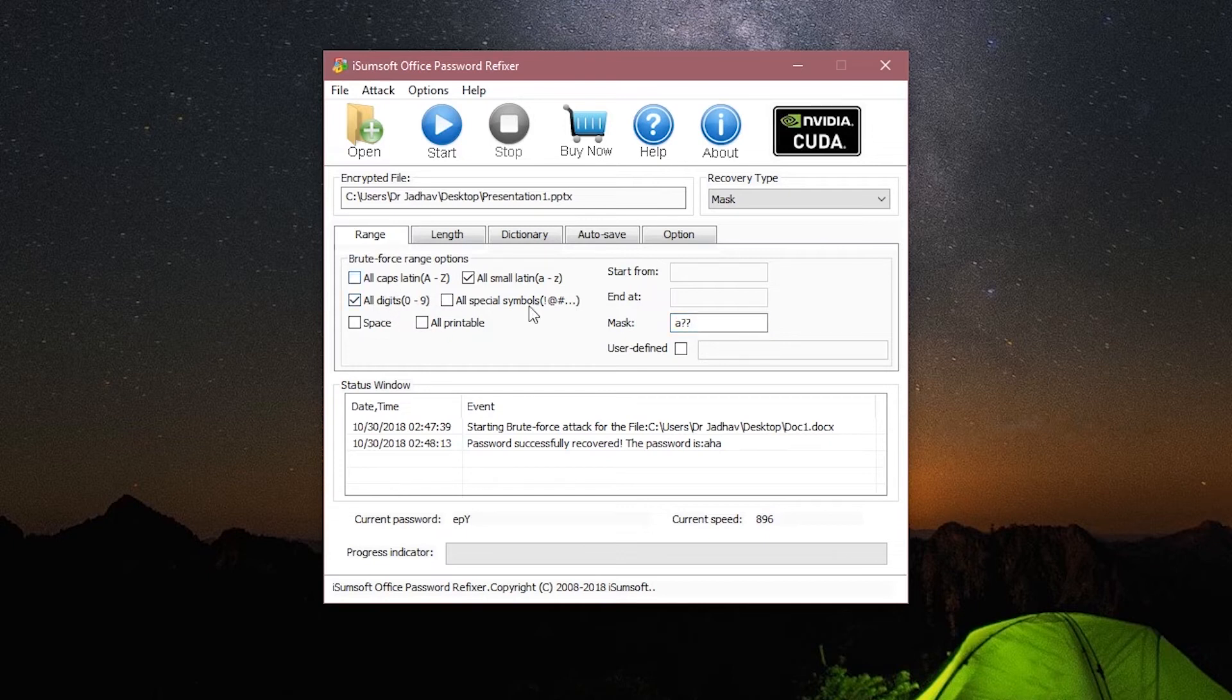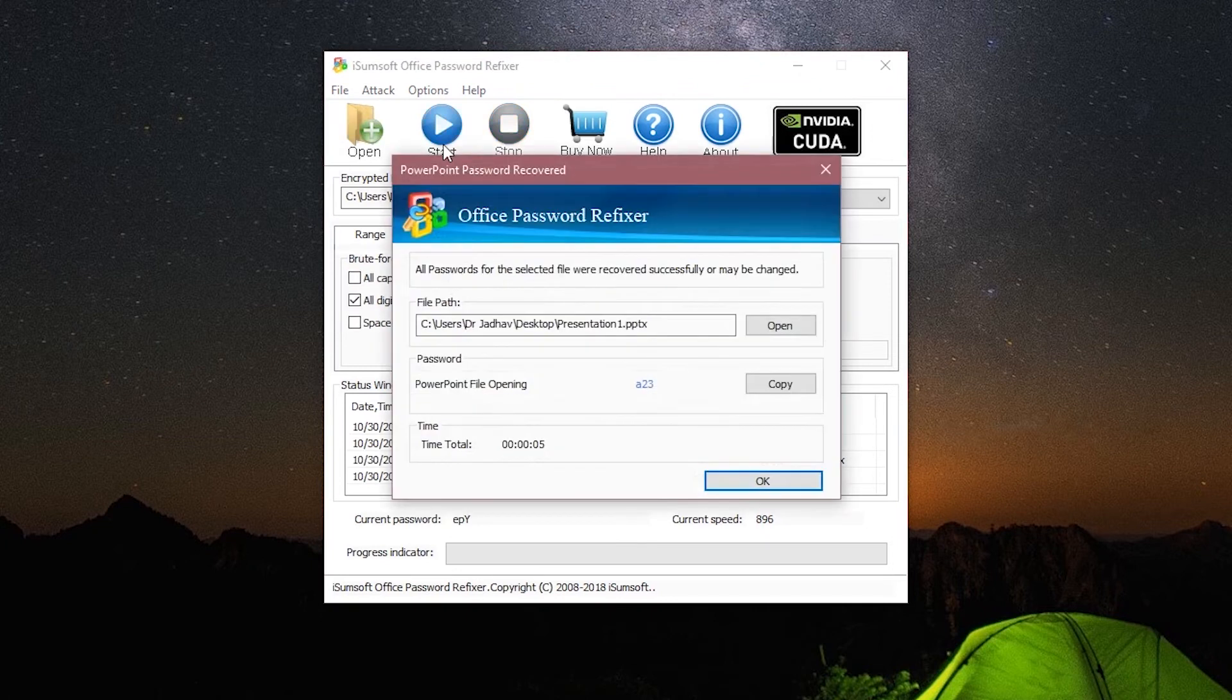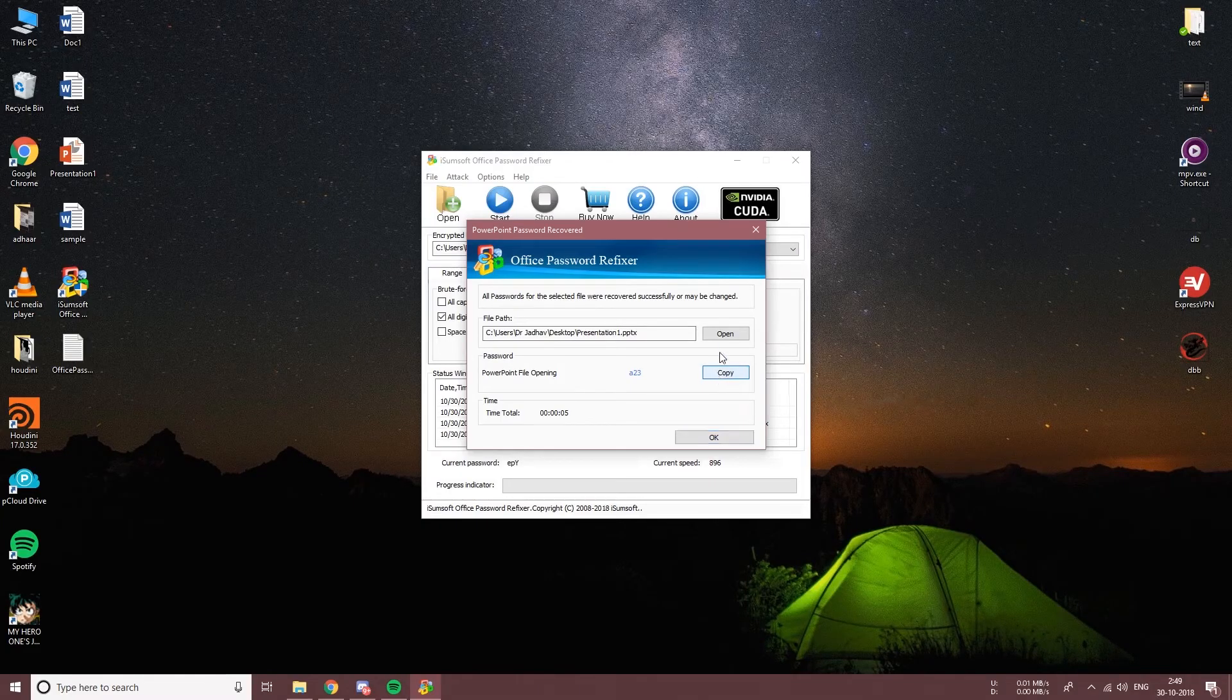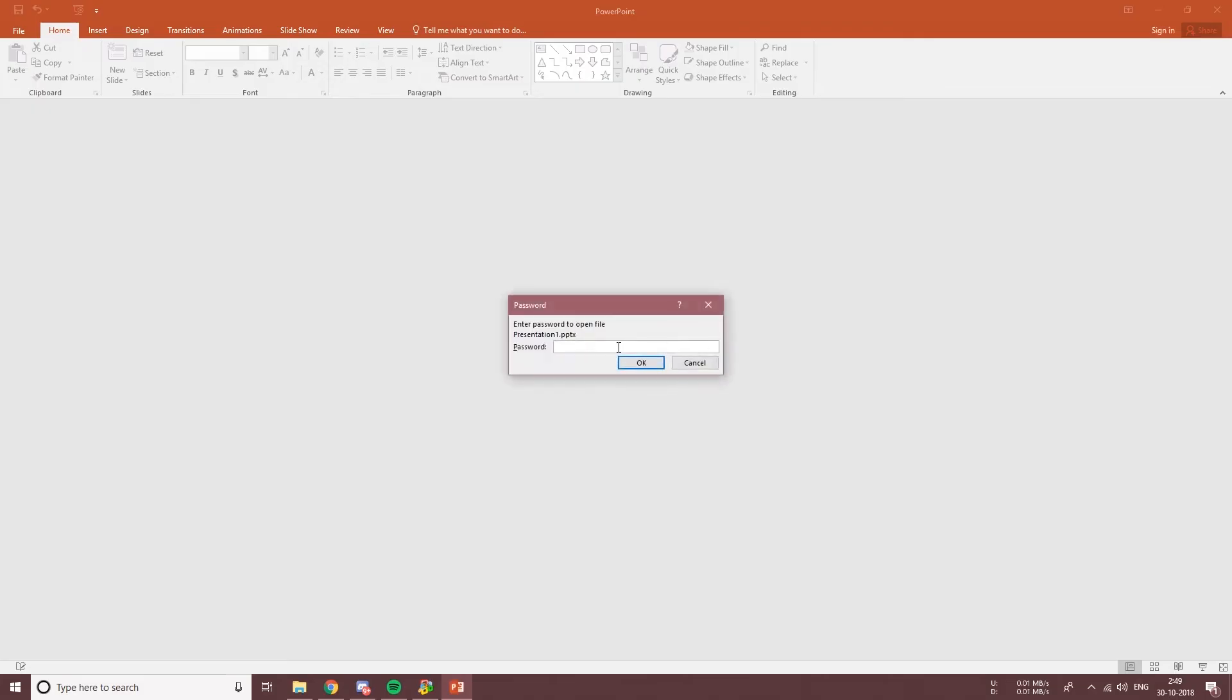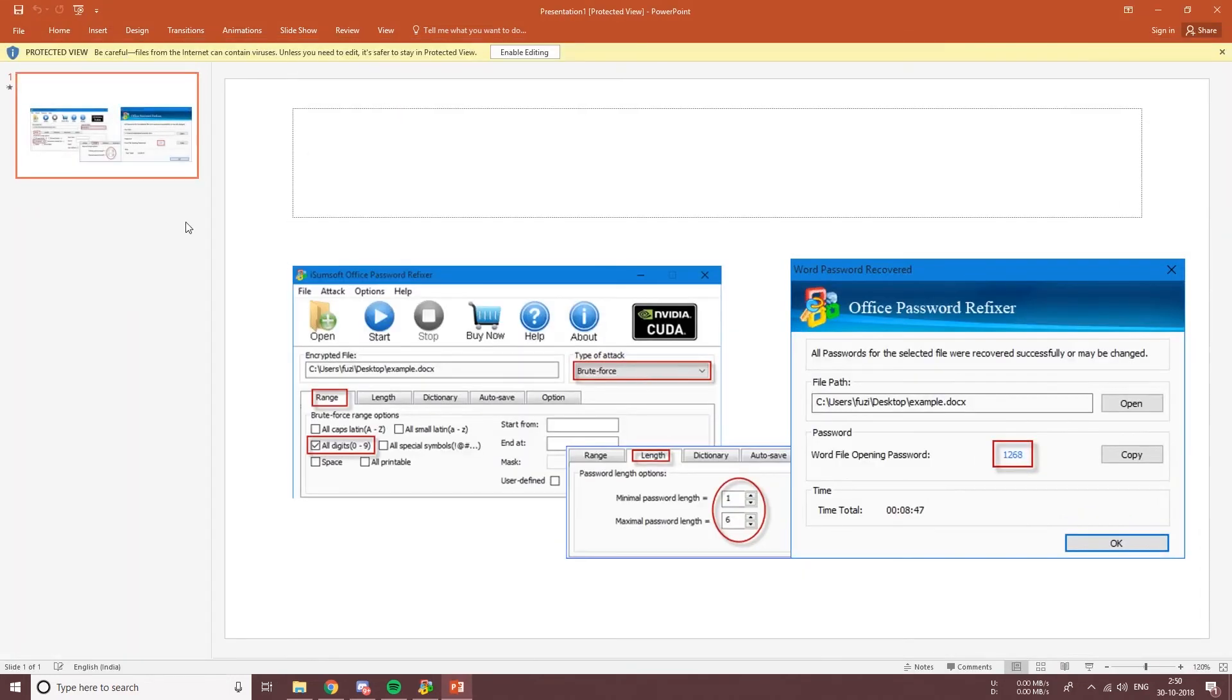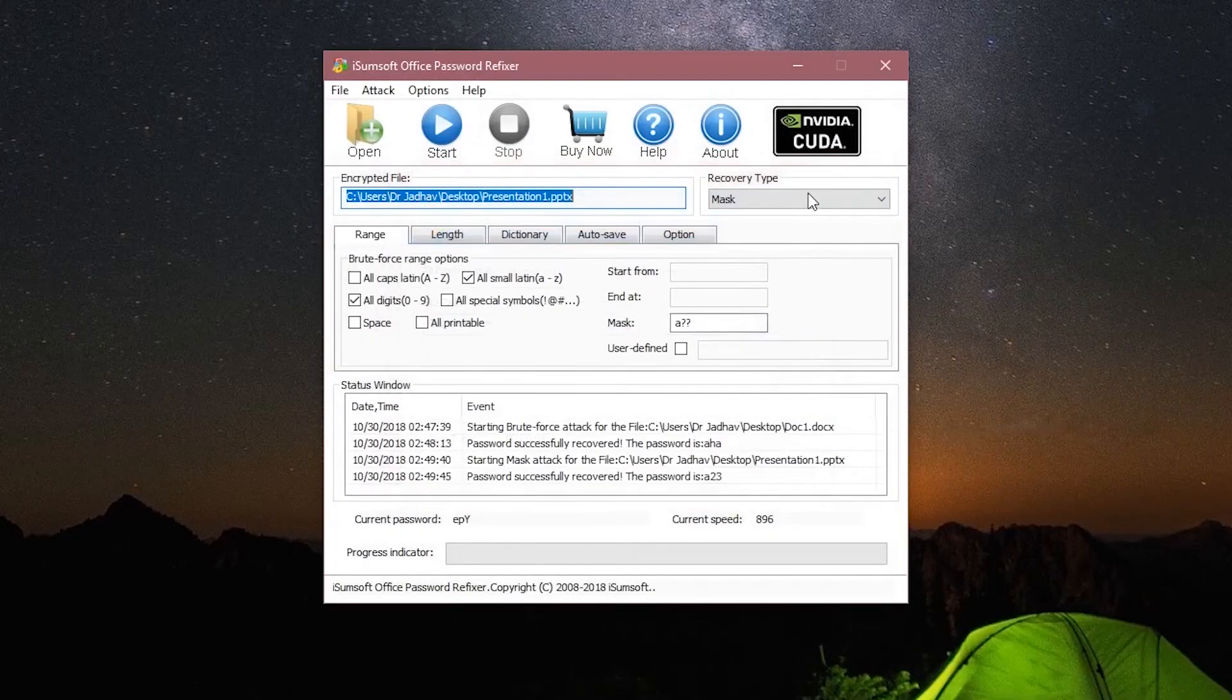Well, that was pretty quick. Let's try opening the file, copy, open, paste, and we are done. So this was the Mask attack. The next one is the Dictionary attack.